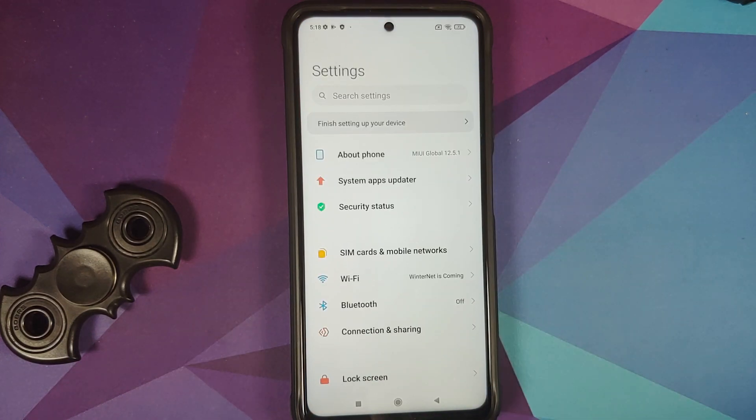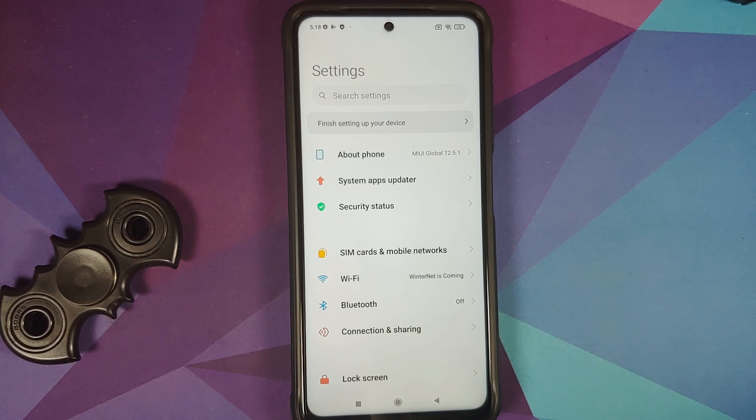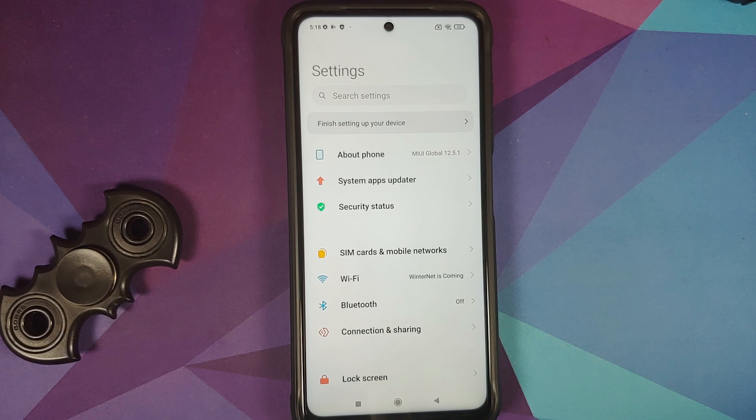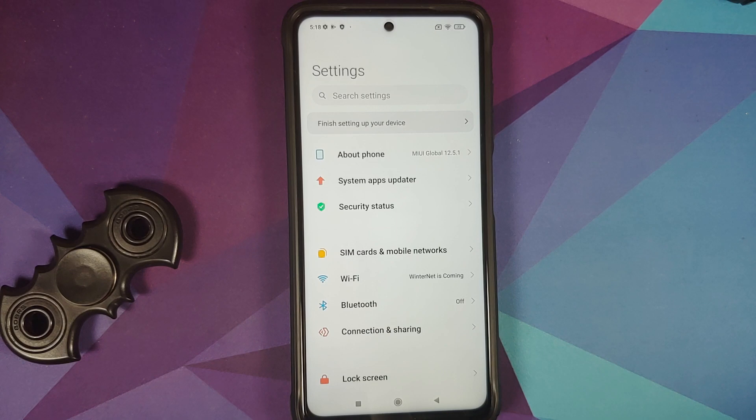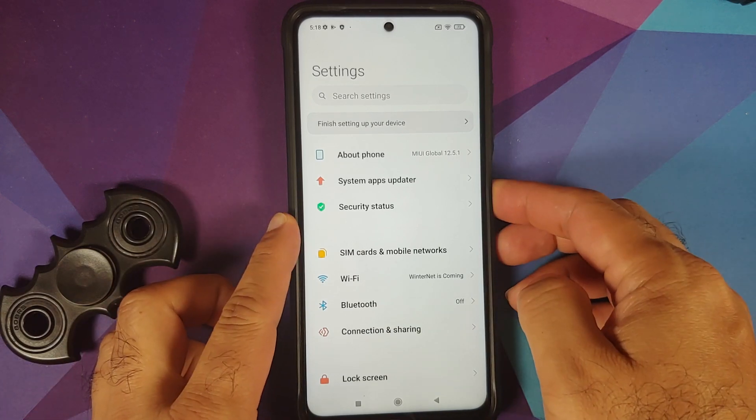Once you have removed all the accounts and security measures, make sure you reboot your device once. Why are we removing all the accounts and security measures? We are removing this because we are going from one ROM to another and I don't want you to be locked out of your own device. Another thing I recommend you to do is take a backup of your persist and your modem partitions just in case, and video for that can be found in the description of this video as well.